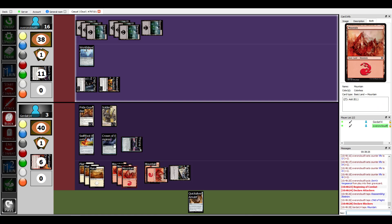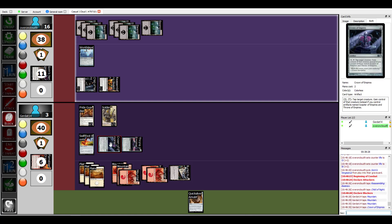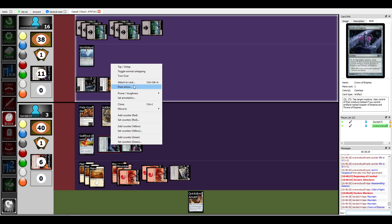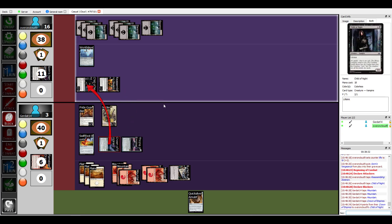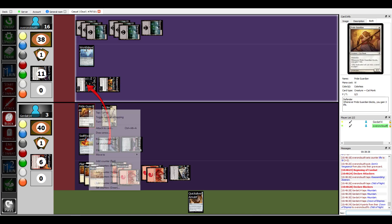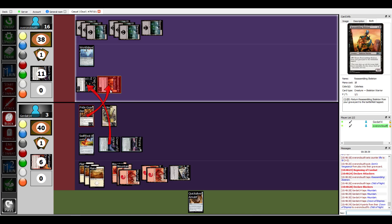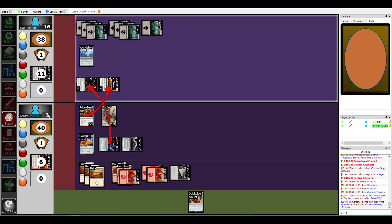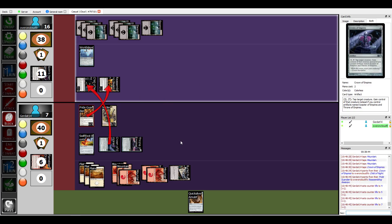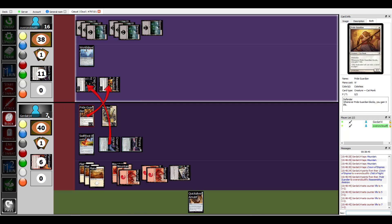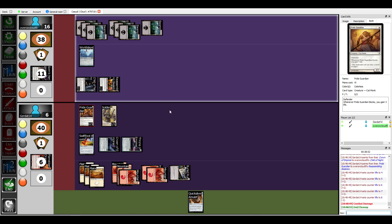Next start of combat I am gonna swing at you for three. At the start of your combat I'm gonna pay three to tap your Child of Night. Okay, that was my fault for forgetting you could do that. So now you get to block with your Pride Guardian, gain three life. It's a ten-point game.